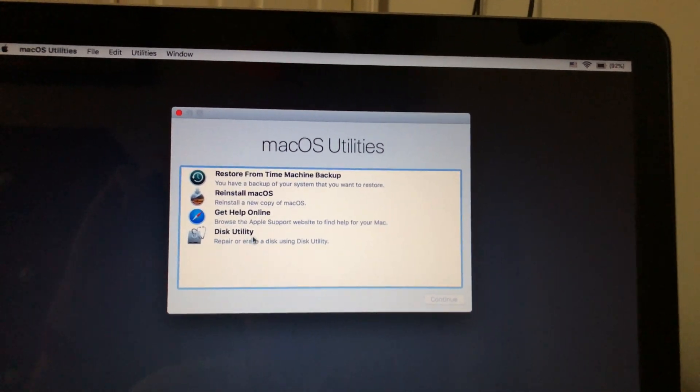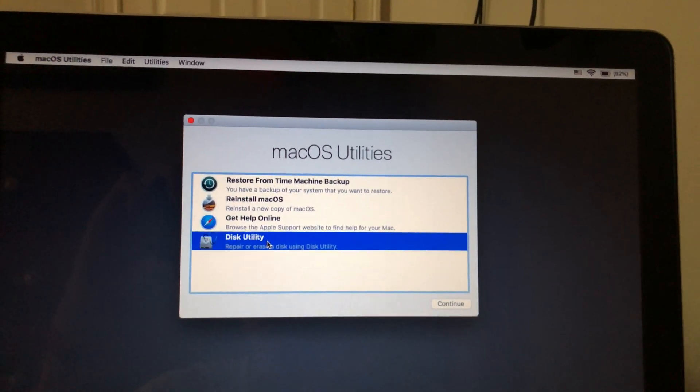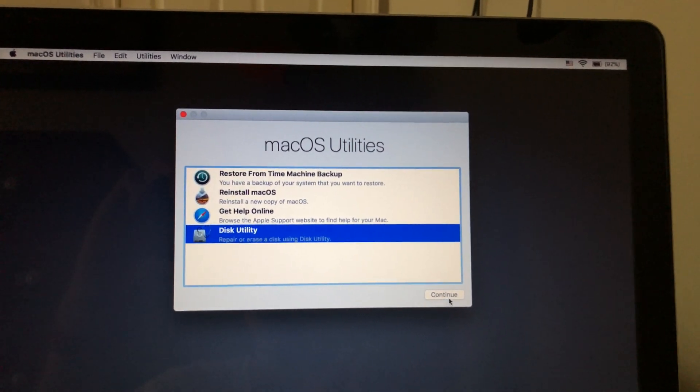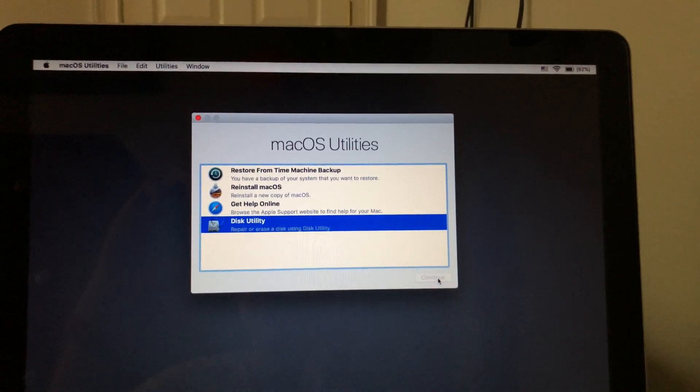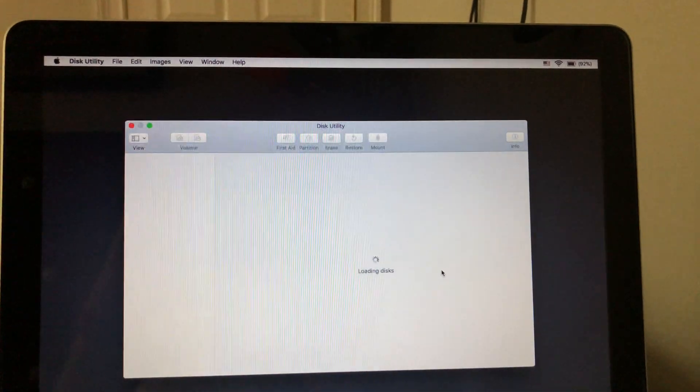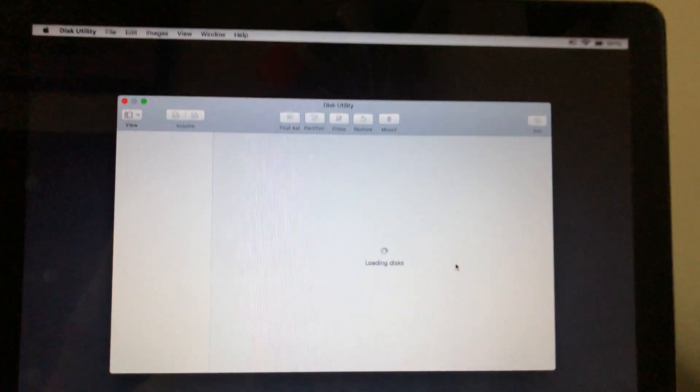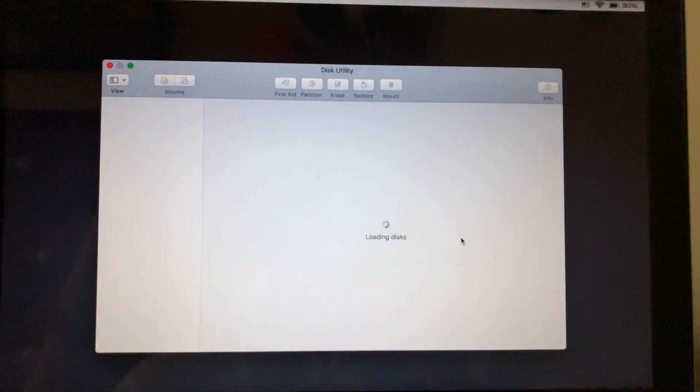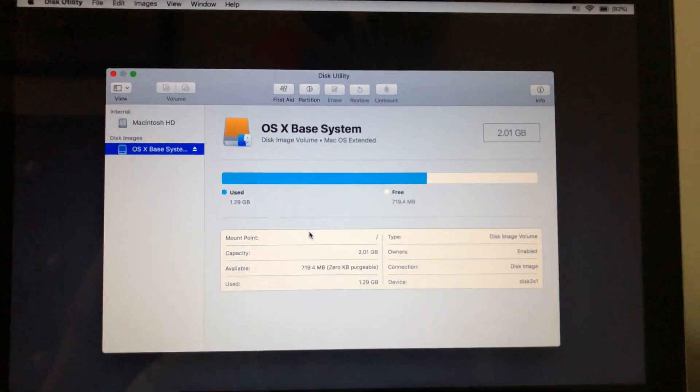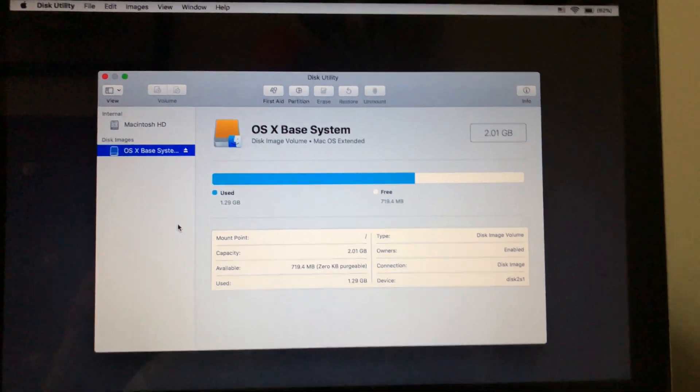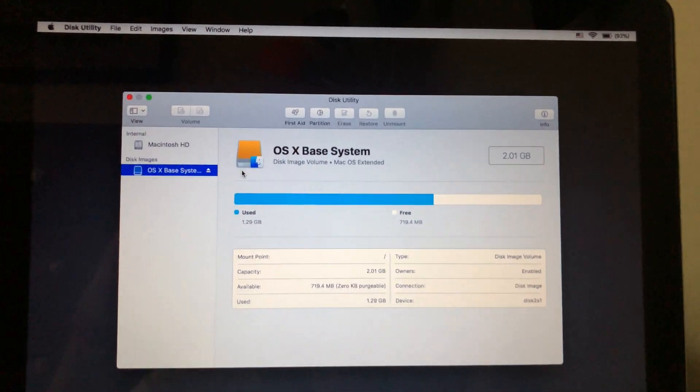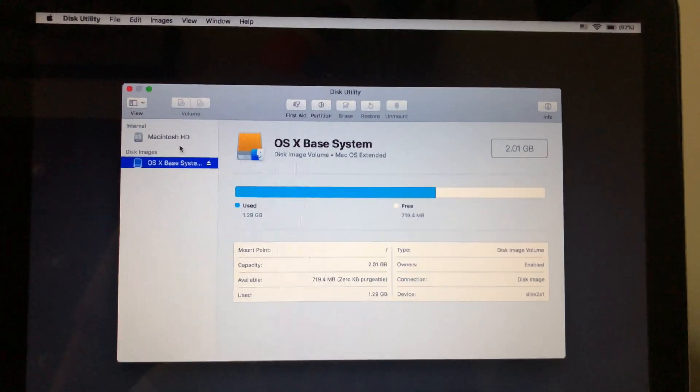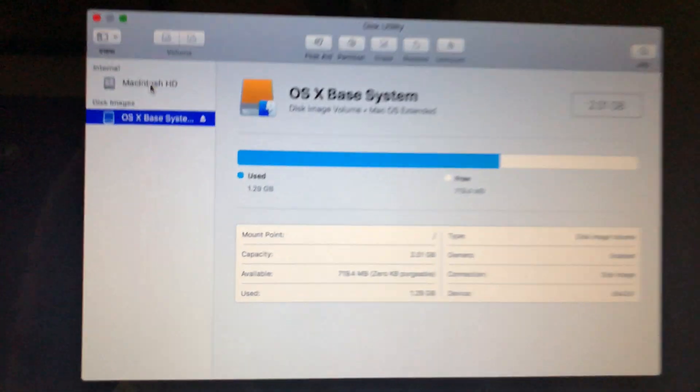So what we want to do is go into the disk utility, hit continue. And now you're going to be taken into disk utility, just like you would if you were on your desktop.